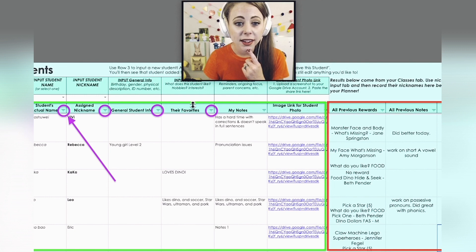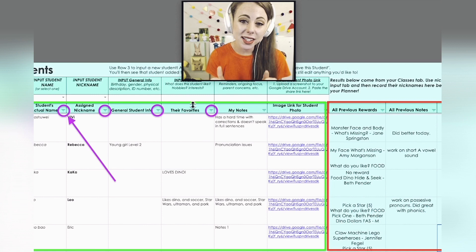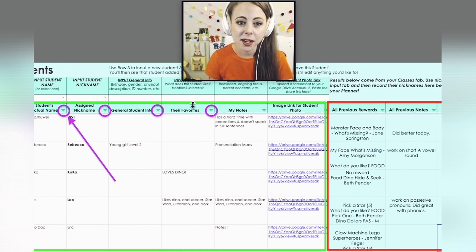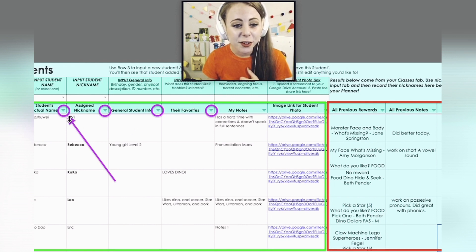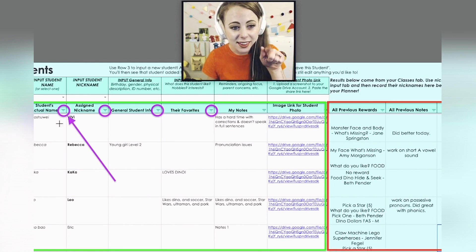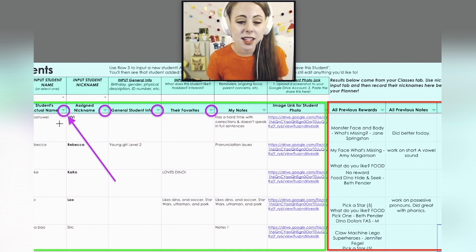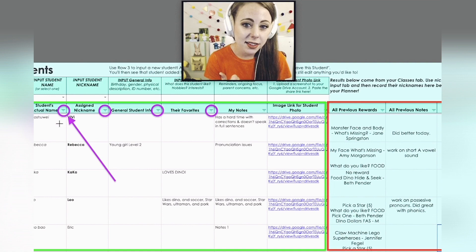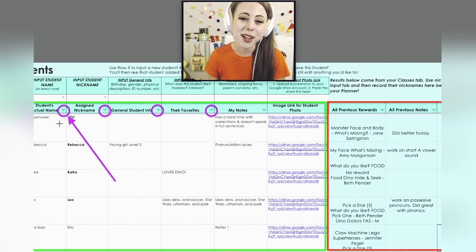You can only edit the cells outlined in green. White cells are okay to type in; blue cells are not. Also, if you look at the little purple circles, those are filter buttons just like on the Classes tab. So if you'd like to alphabetize your students, you can use those filter buttons as well.